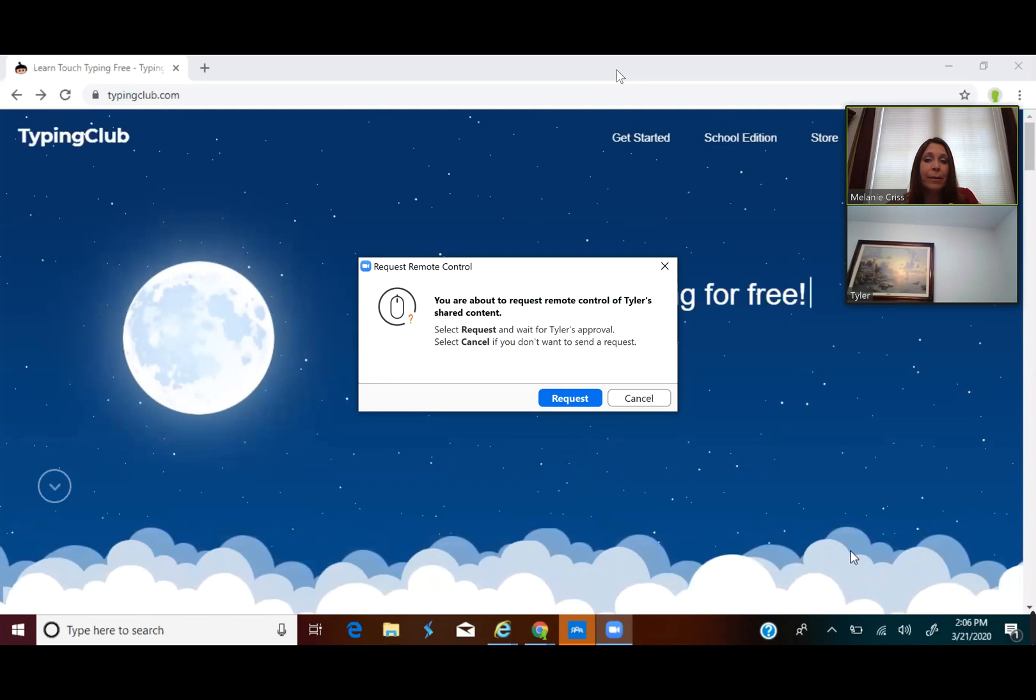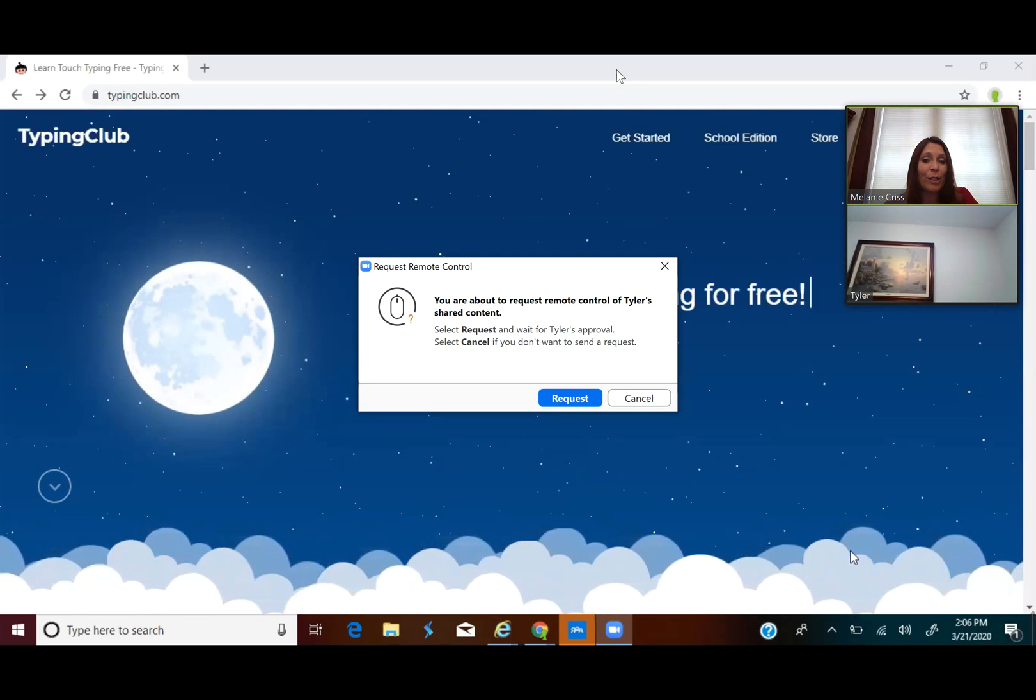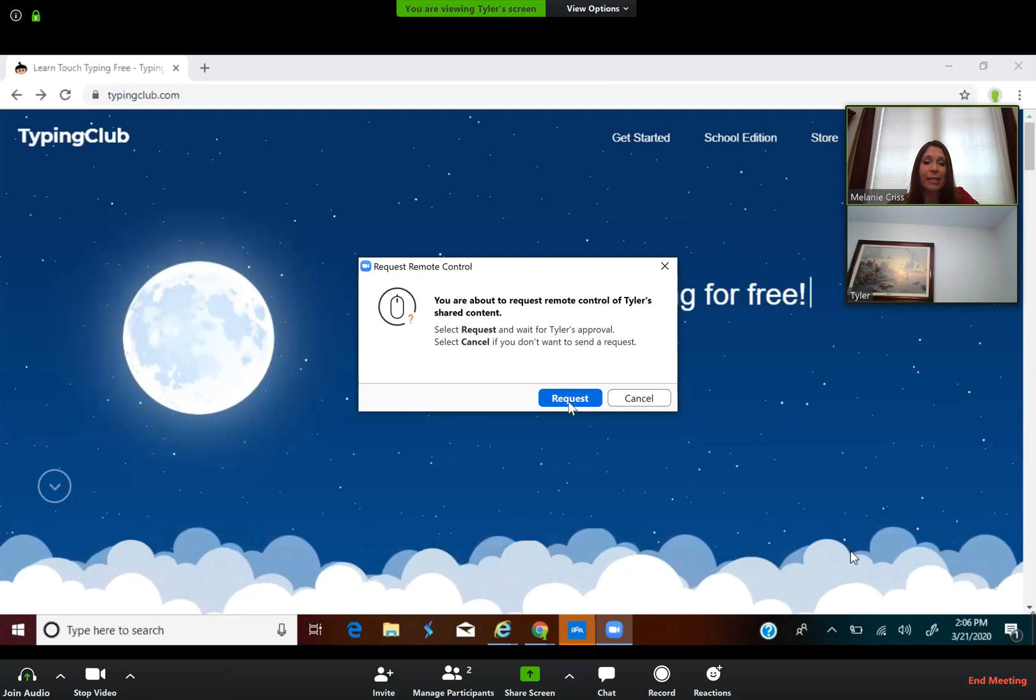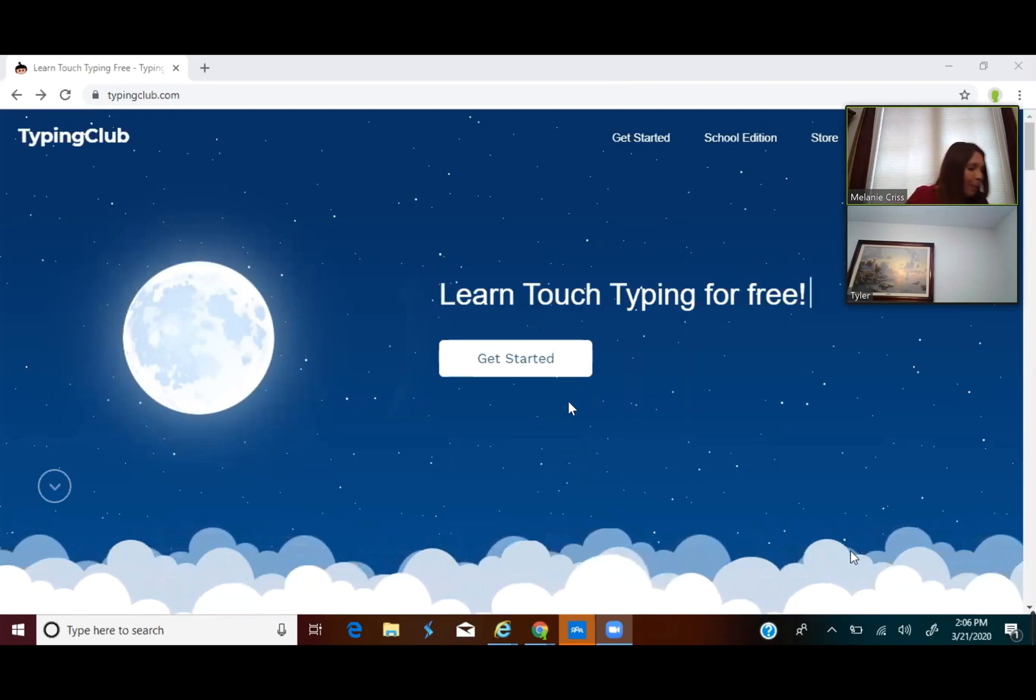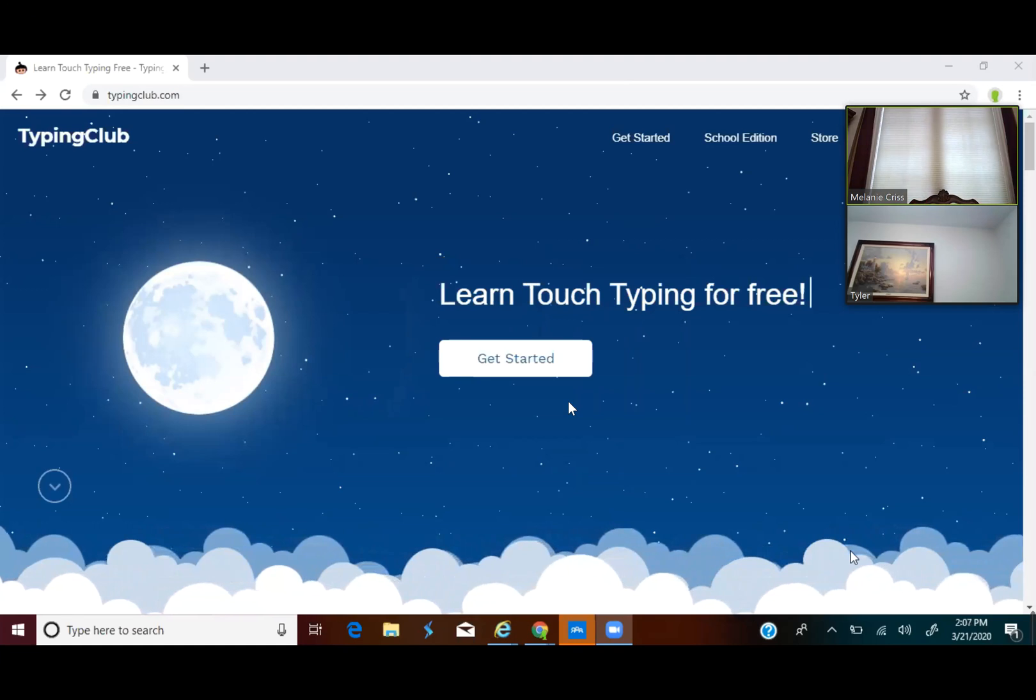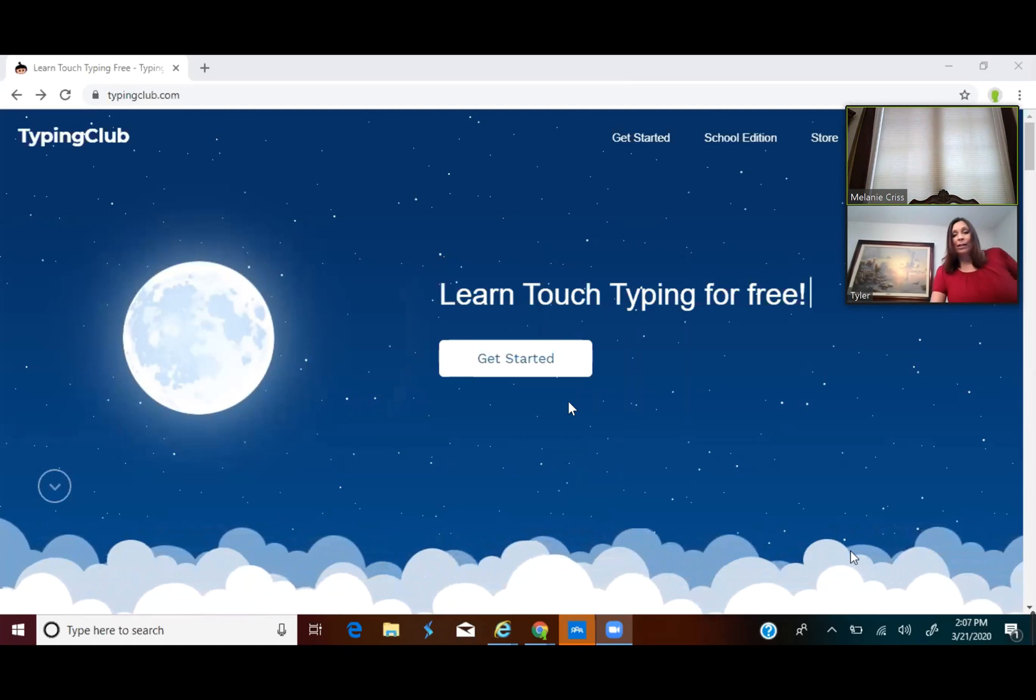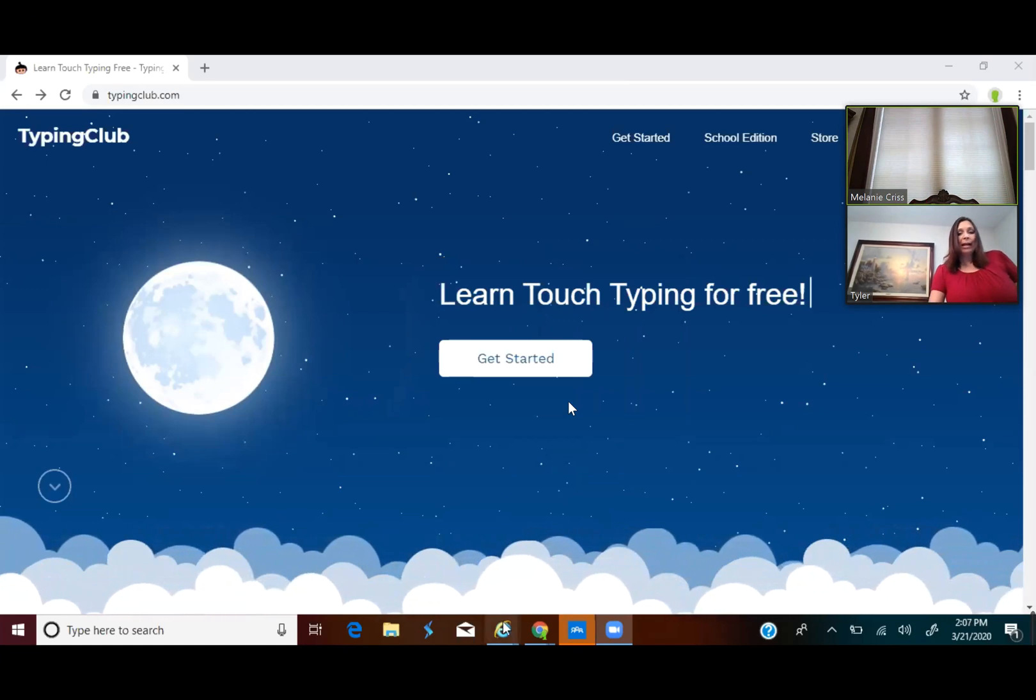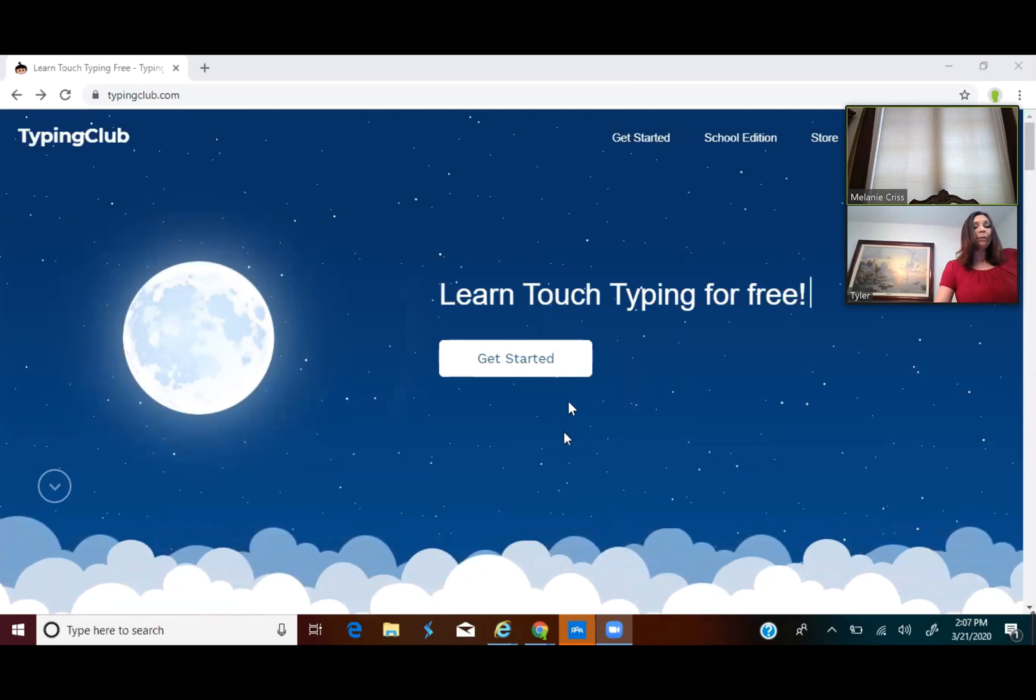When you do that, a box will come up making sure that that's what you want to do. You're about to request remote control of Tyler's shared content, and you would need to click request, which will prompt something to come up on his screen that says Melanie Chris is requesting remote control of your shared content. So you would ask them, go ahead and click approve.